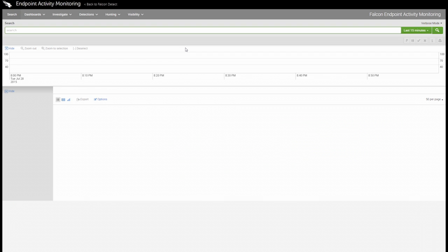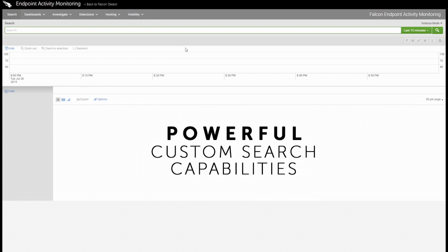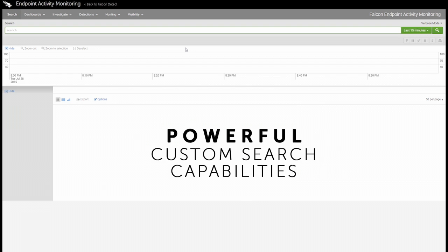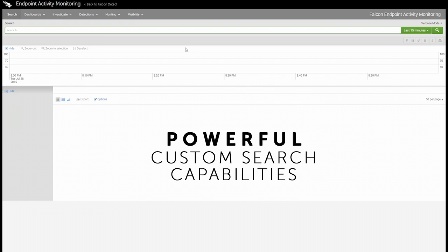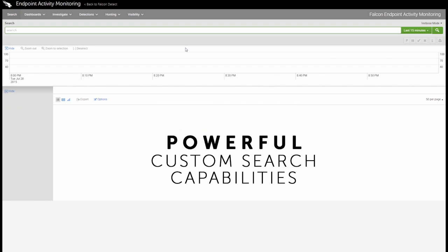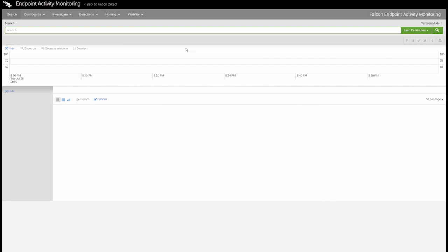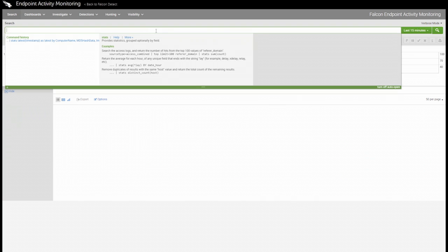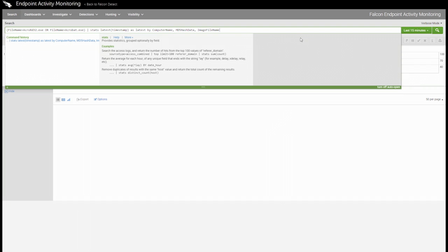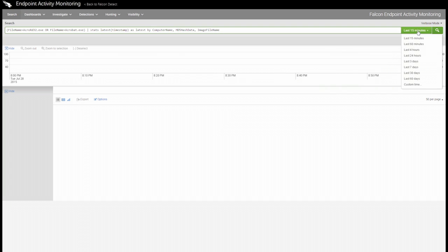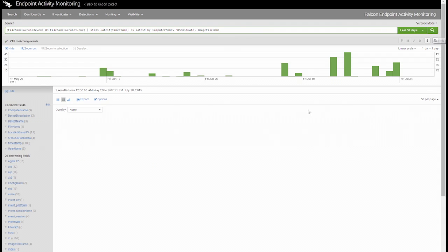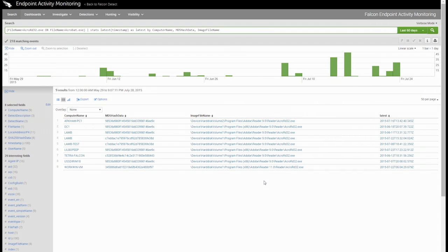Custom searches can be used to hunt, which is covered in another segment, but they can also be used to get valuable insight and awareness. Here's a simple search that's going to look for all the different versions of a common productivity application and break it out by the computer it's running on, the hash of the binary, and its location. And in this case, I'll specify that query to run over a 60-day period. In a matter of seconds, we have our output presented to us, which we can export or drill into for additional information.